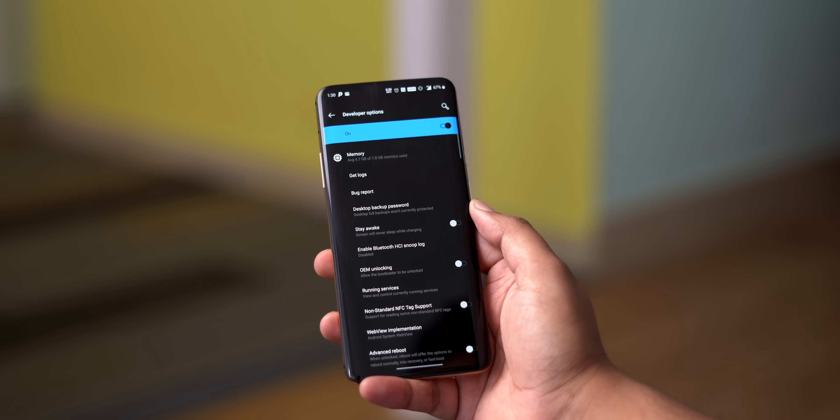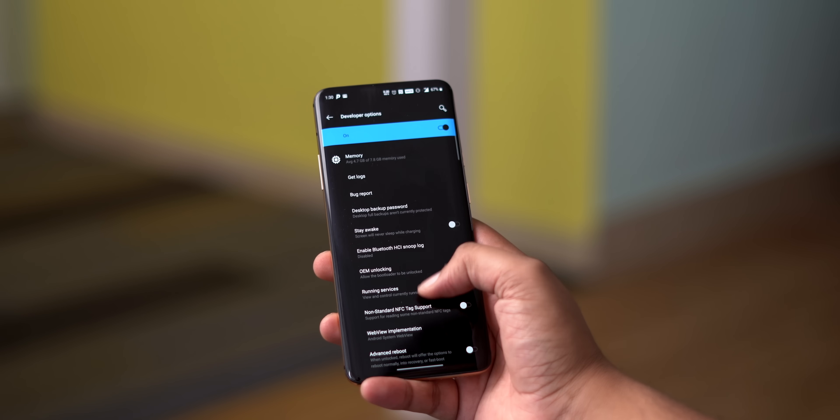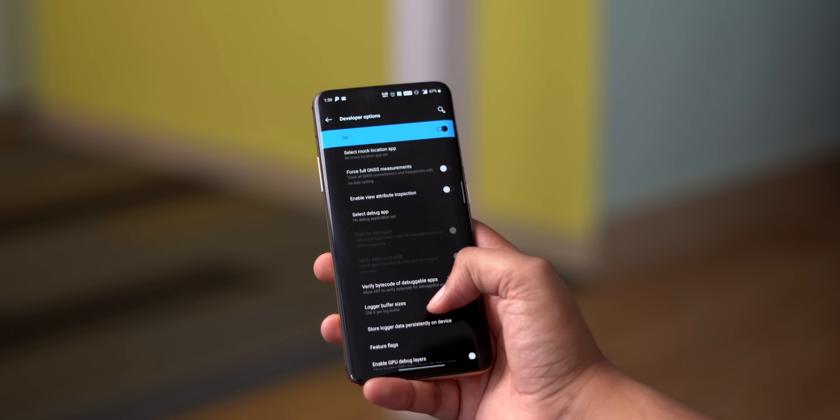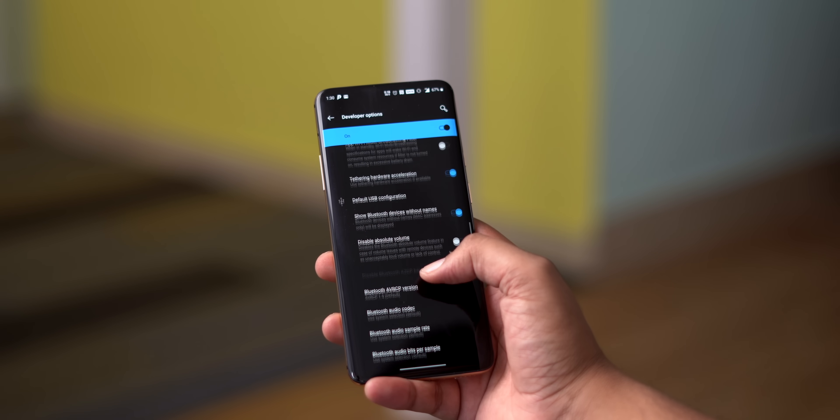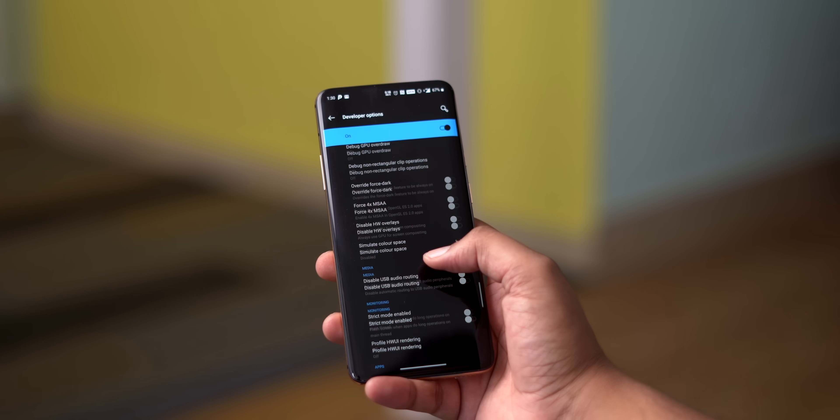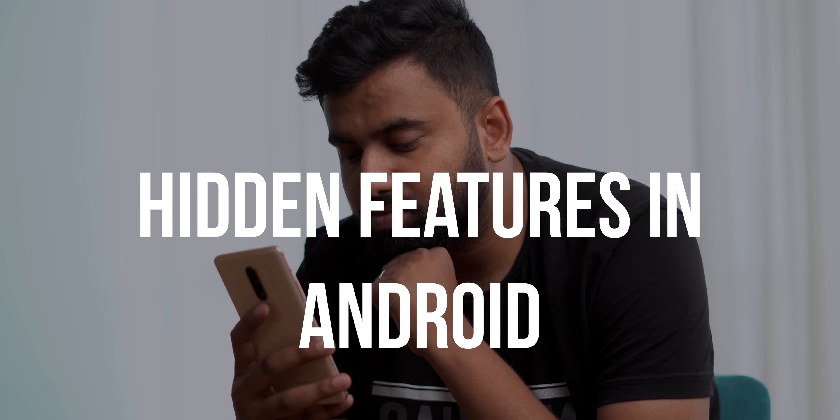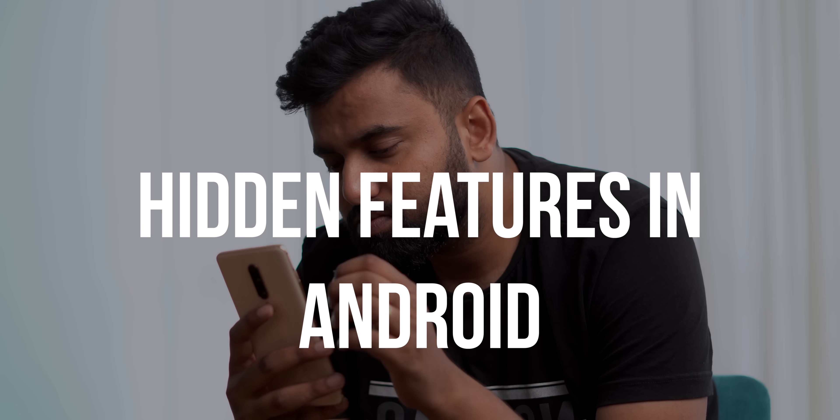One of the beauties of Android is how feature-rich it is. We think we know all the features but we clearly don't. Some are hidden away, some aren't very popular. Well, it's time to know the useful hidden features in Android.